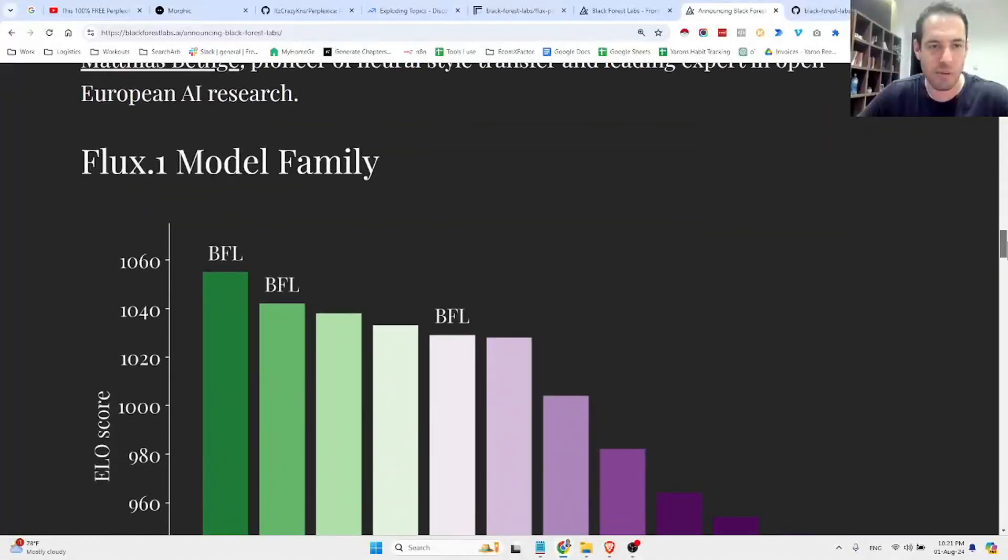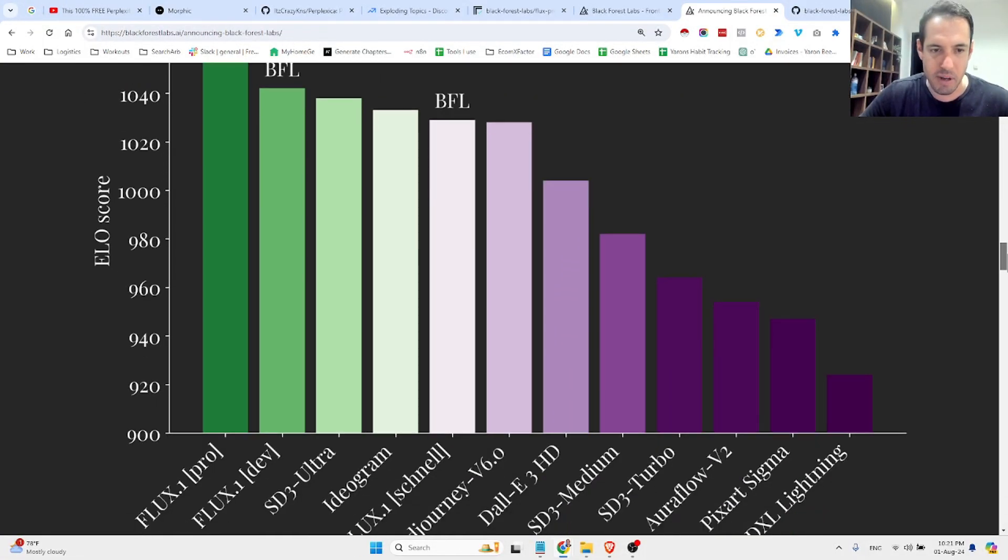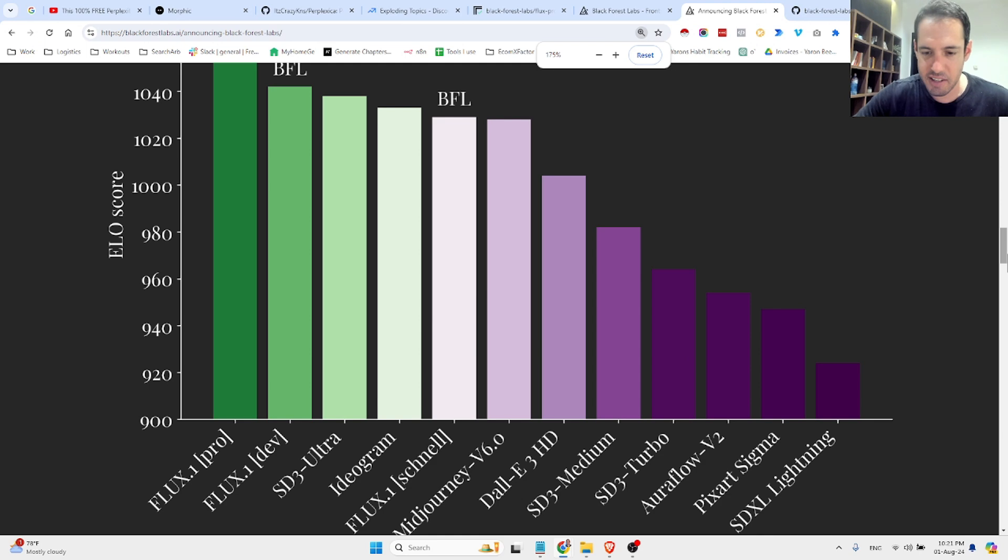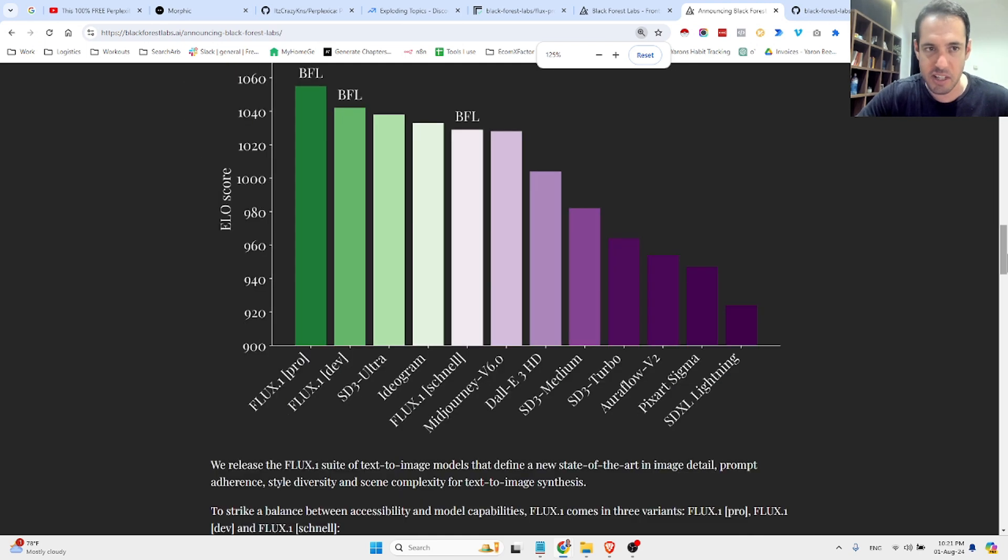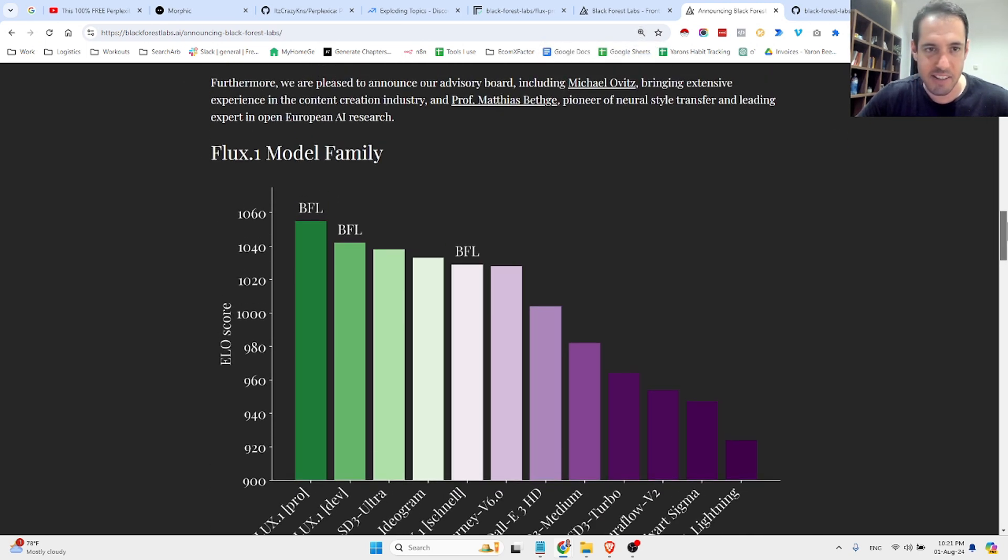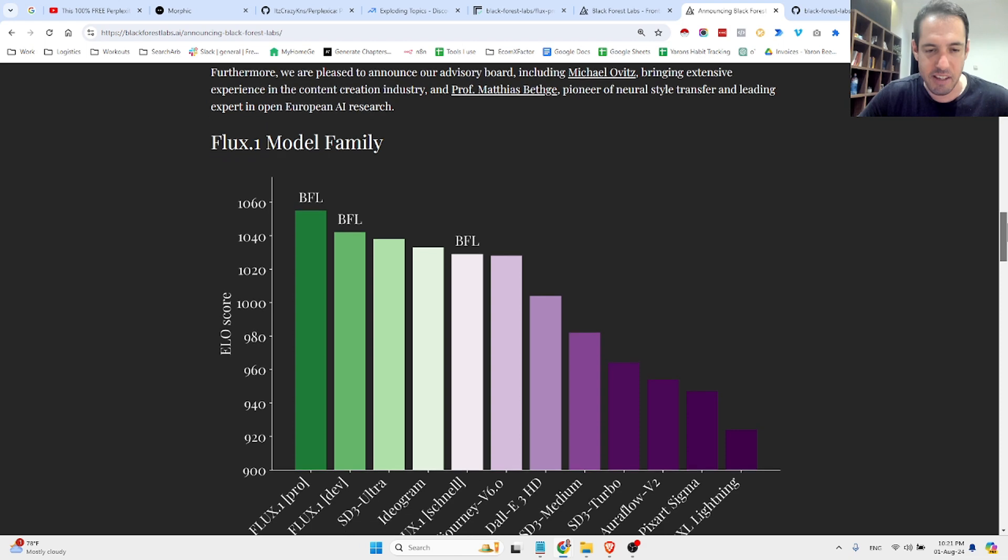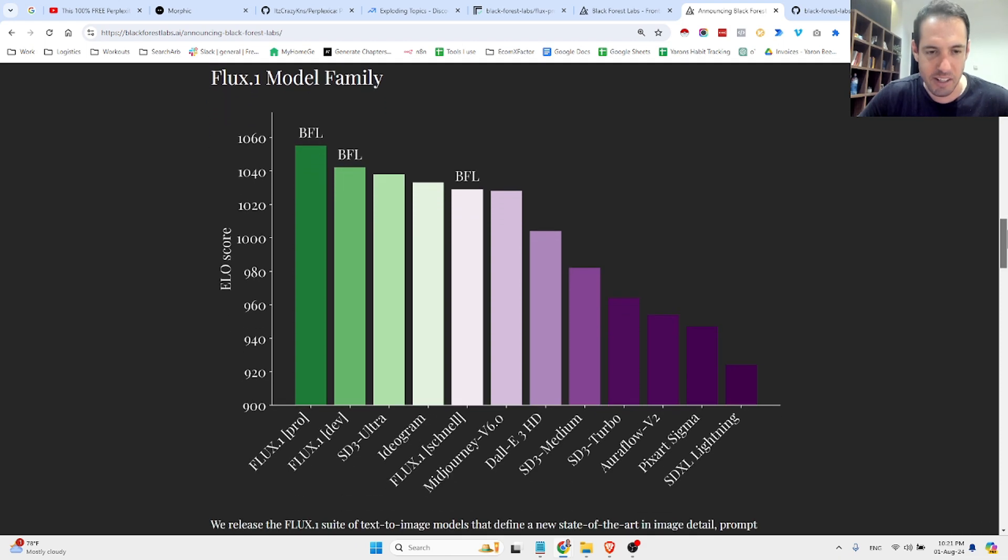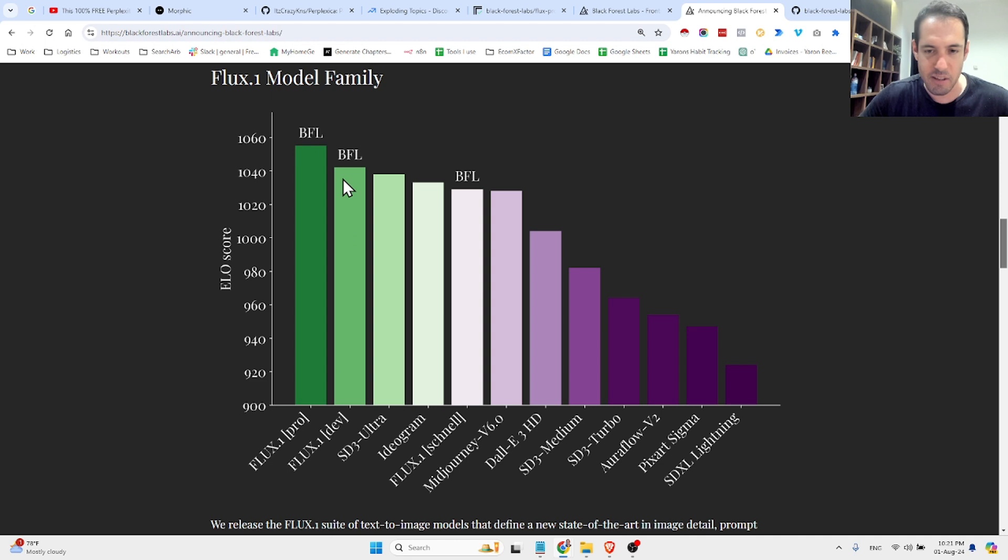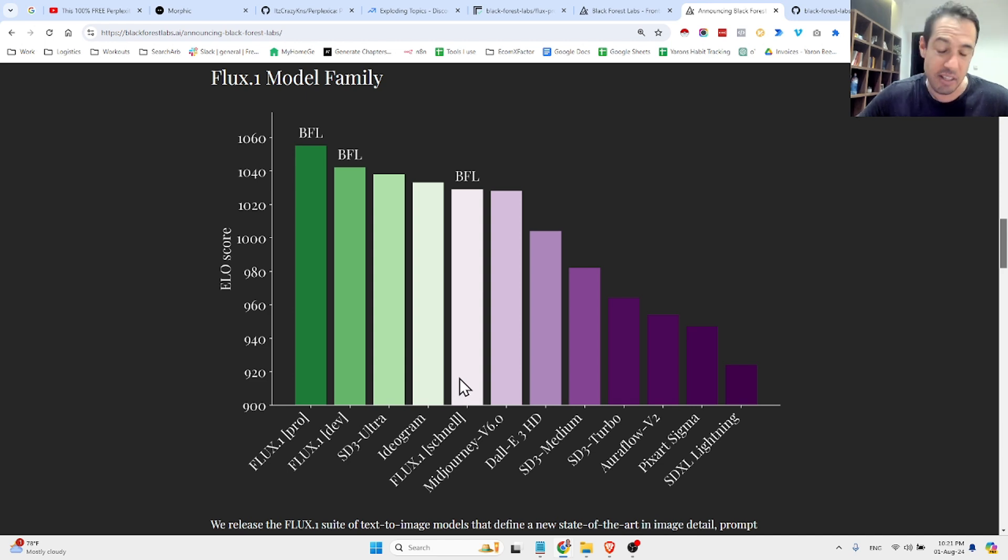I won't bore you with all the data, but what is important is that you check this out. Basically, this is a comparison between different models' performance. They have published today three different models. So, Flux Pro, which is the most advanced model. Flux Dev, which is the second most advanced model. And Flux Schnell, which is the least advanced model.